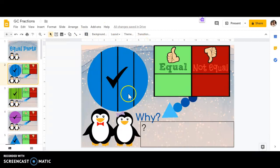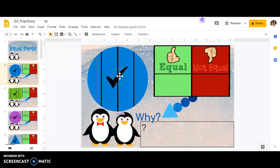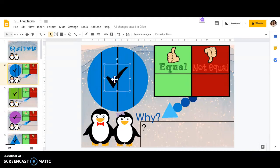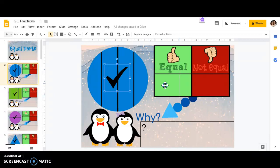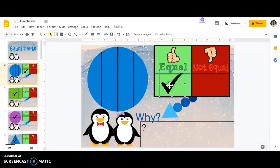So I have a shape right here divided into sections. I need to tell if those sections are equal or not equal. So I'm going to take my check mark here, click it to select it, and drag it over. If they're equal parts, which means they're all the same size and the same shape, I'm going to put it under equal.